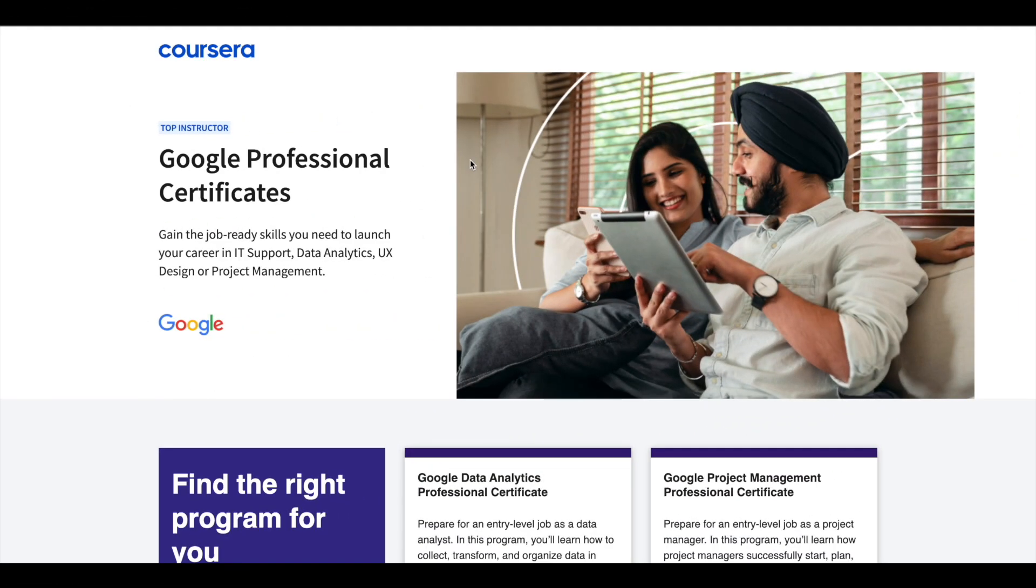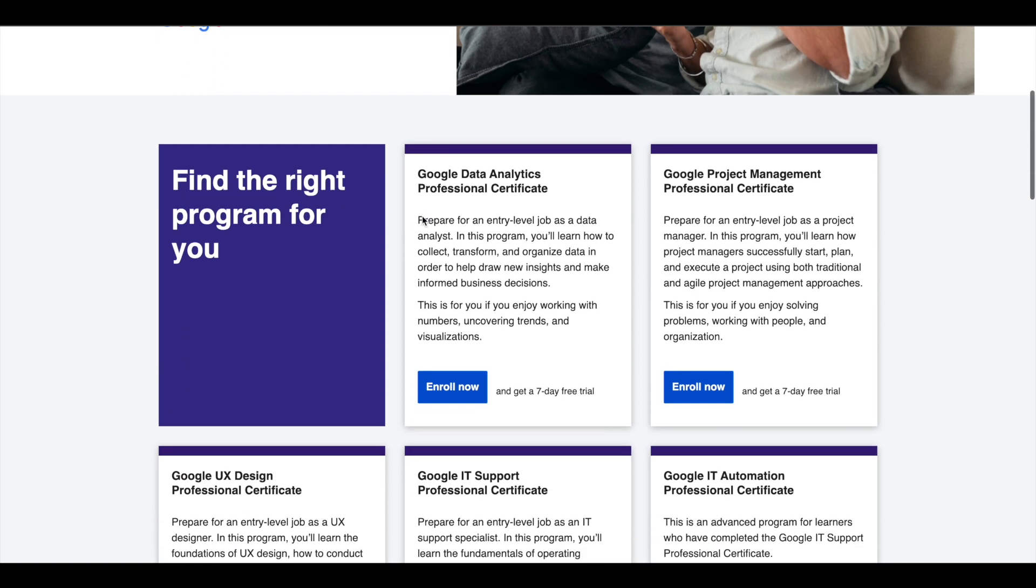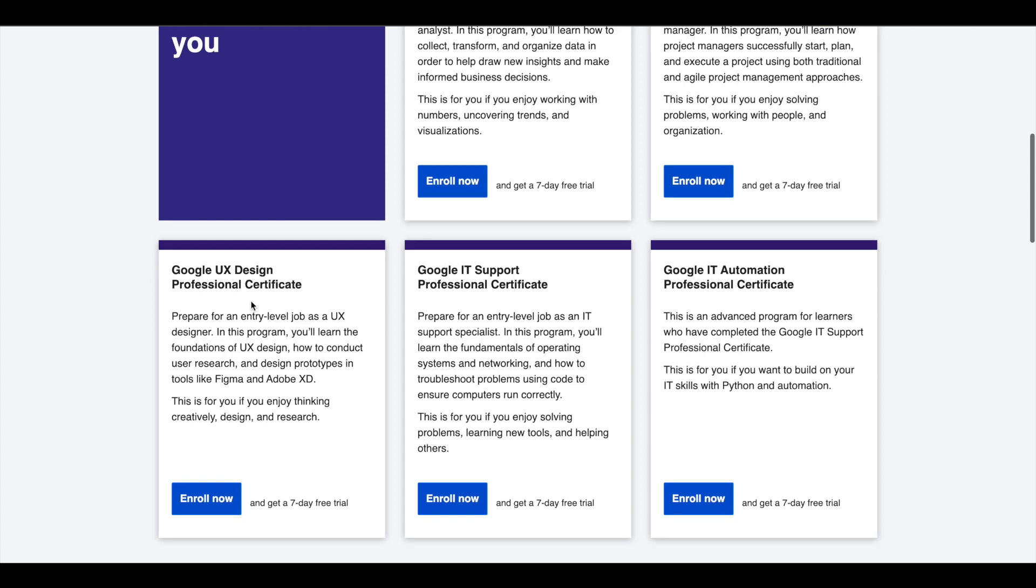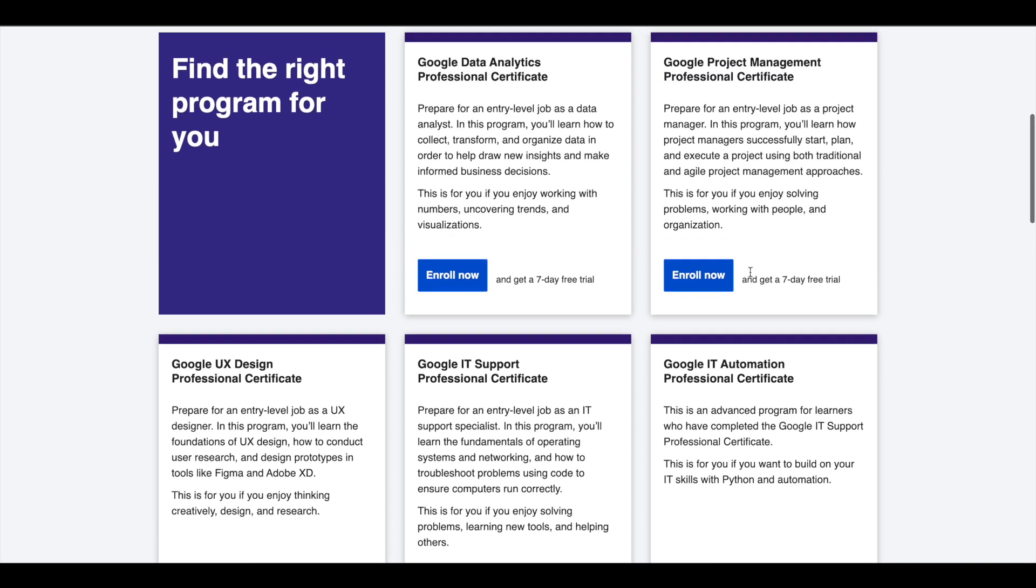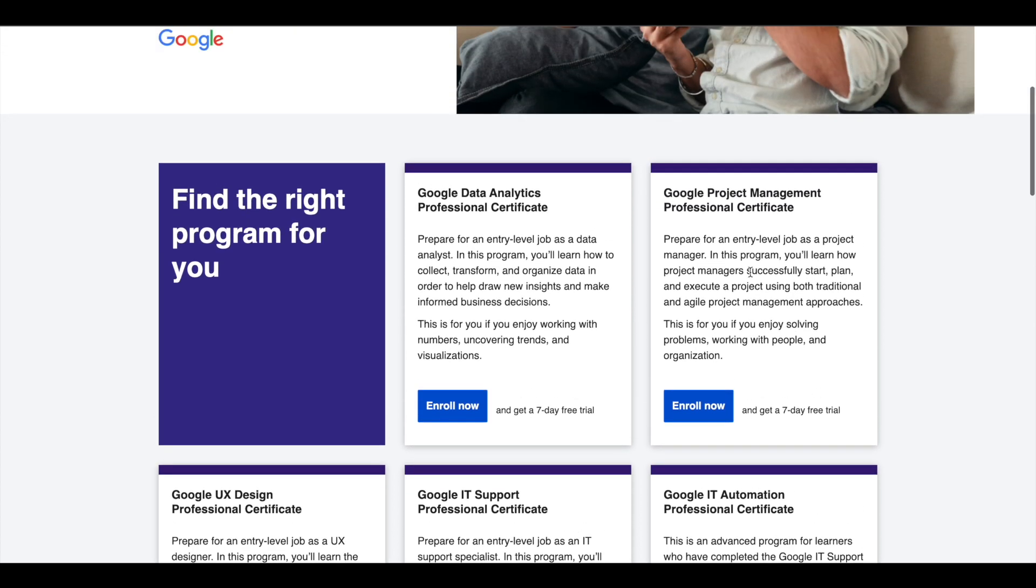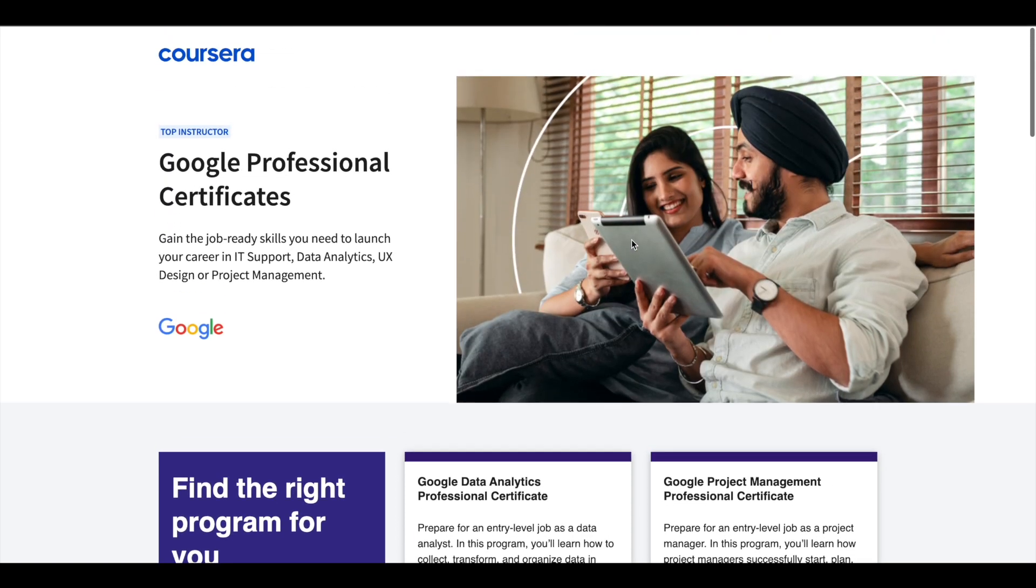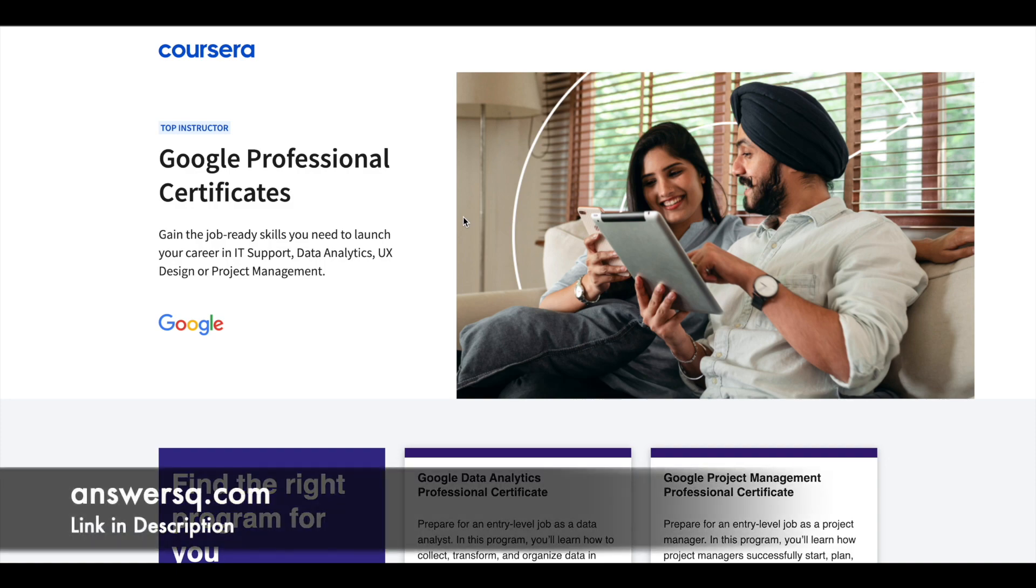Hey guys, just a small update about Google Professional Certificates. Google offers five professional certificates in Data Analytics, Project Management, UX Design, IT Support, and IT Automation. These certifications are six months long and can prepare you for entry-level jobs in their respective fields. If you'd like to explore these professional certifications which can help you get a job, I'll leave the link in the description. Do check it out.